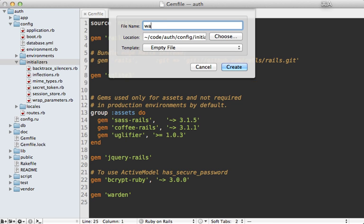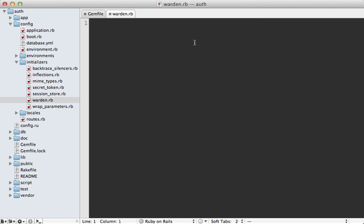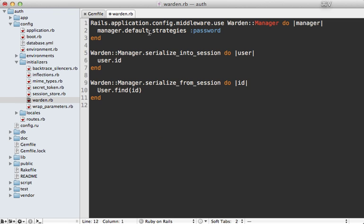I'll make a new file called `warden.rb`. The first thing this does is add Warden Manager to our Rack middleware in the Rails app, just like the documentation showed. We set a default strategy called `password` — Warden doesn't come with a built-in password strategy, it's up to us to write it, and we can name it anything we want. The rest of this code tells Warden how to store the user model in the session: we store the user ID, and to fetch the user back out we call `User.find` on that ID.